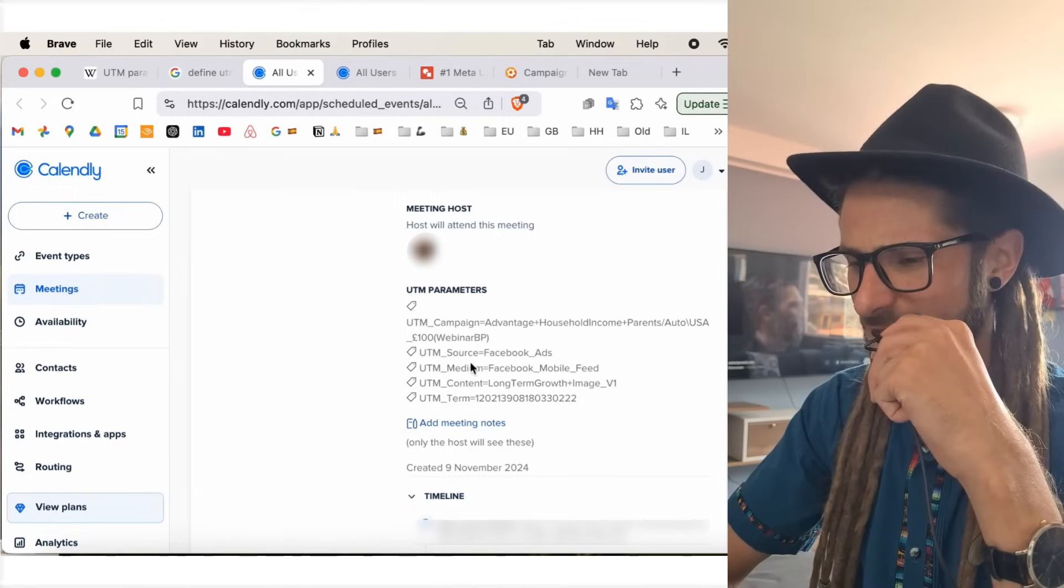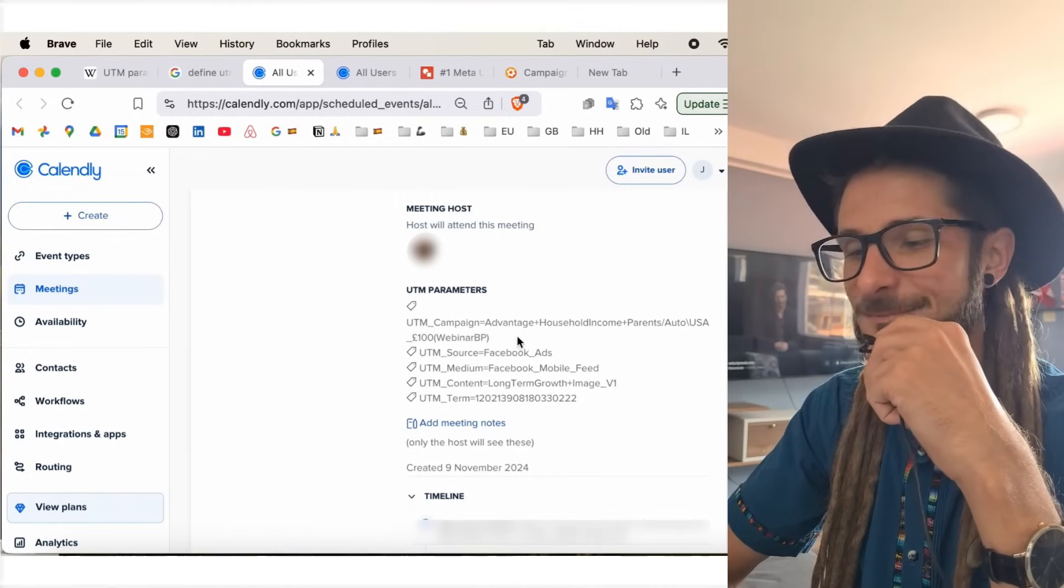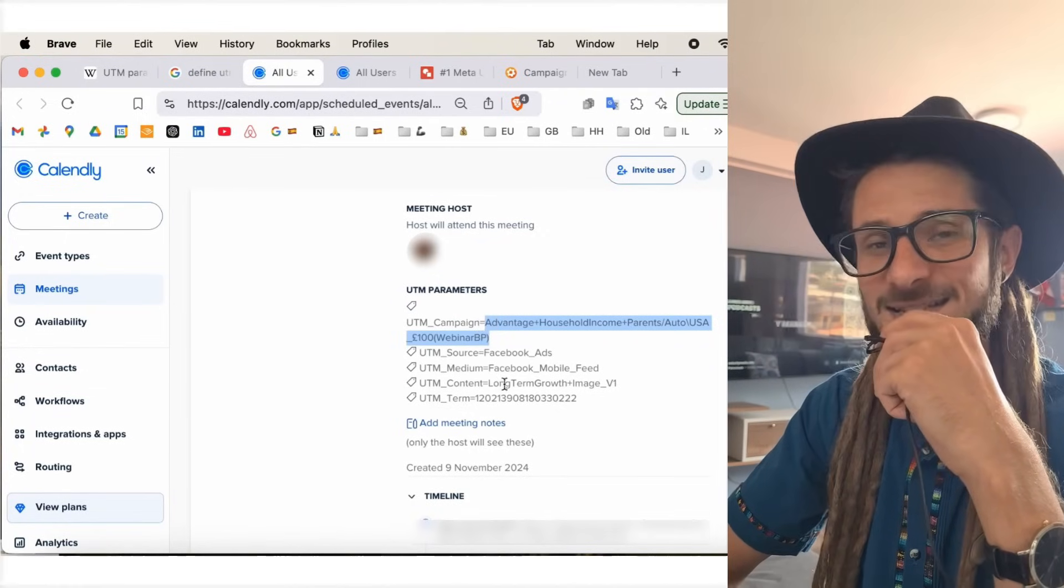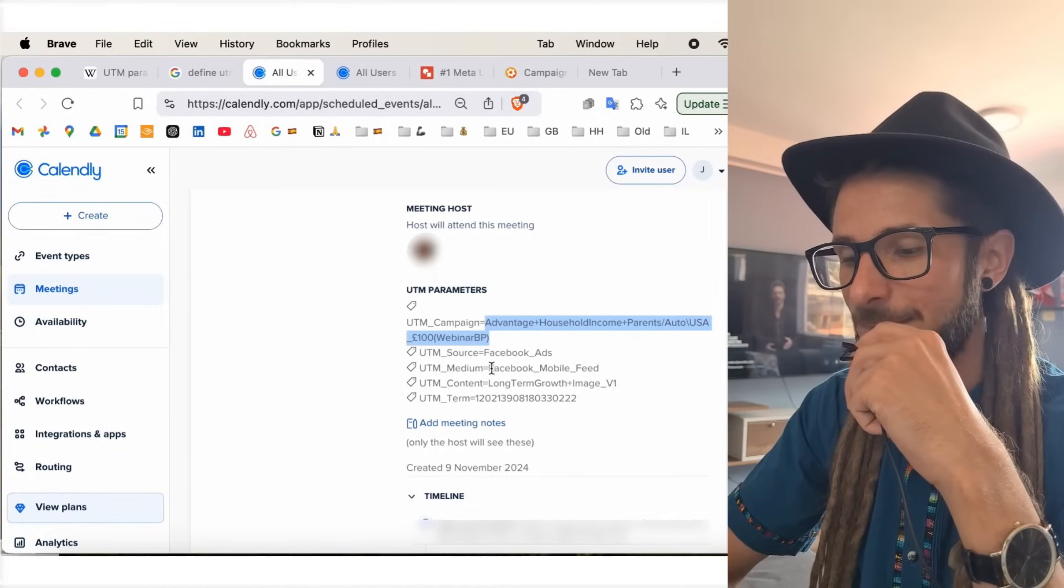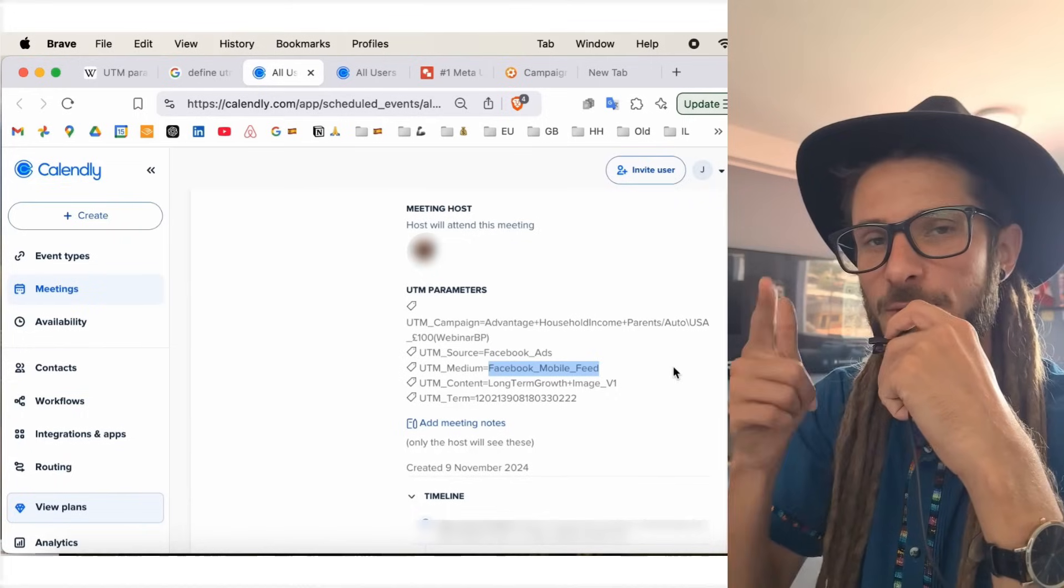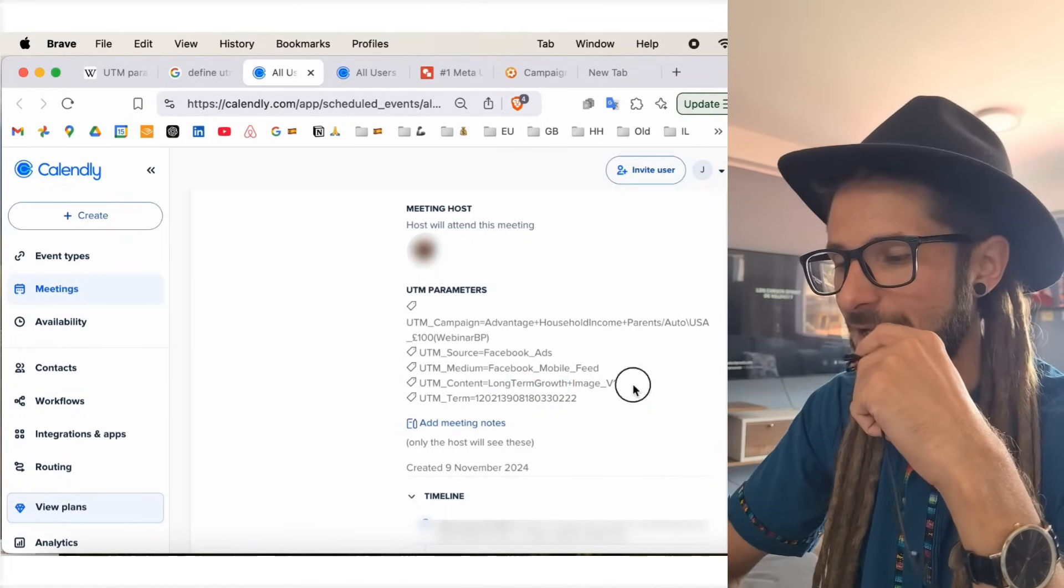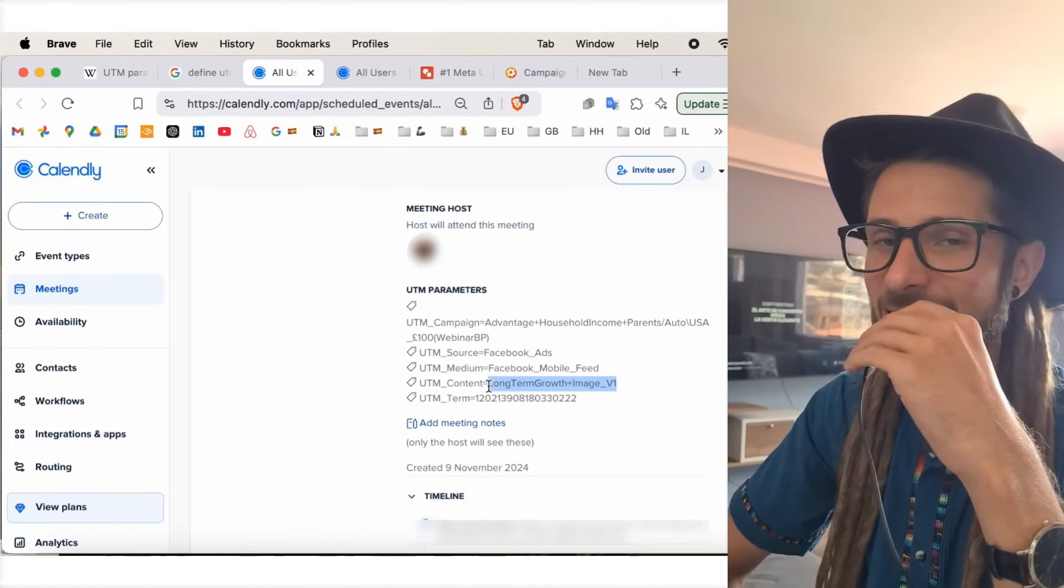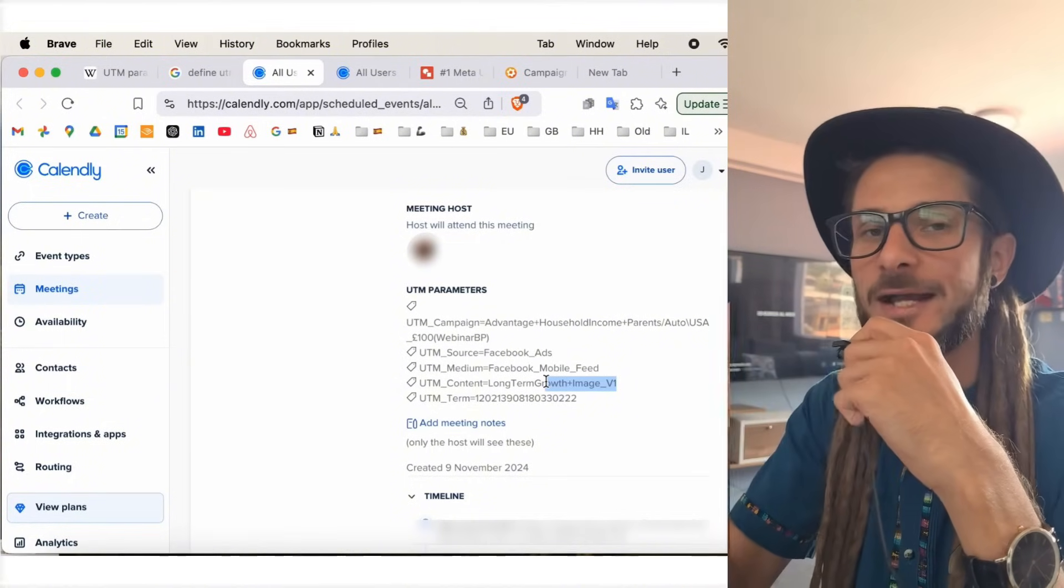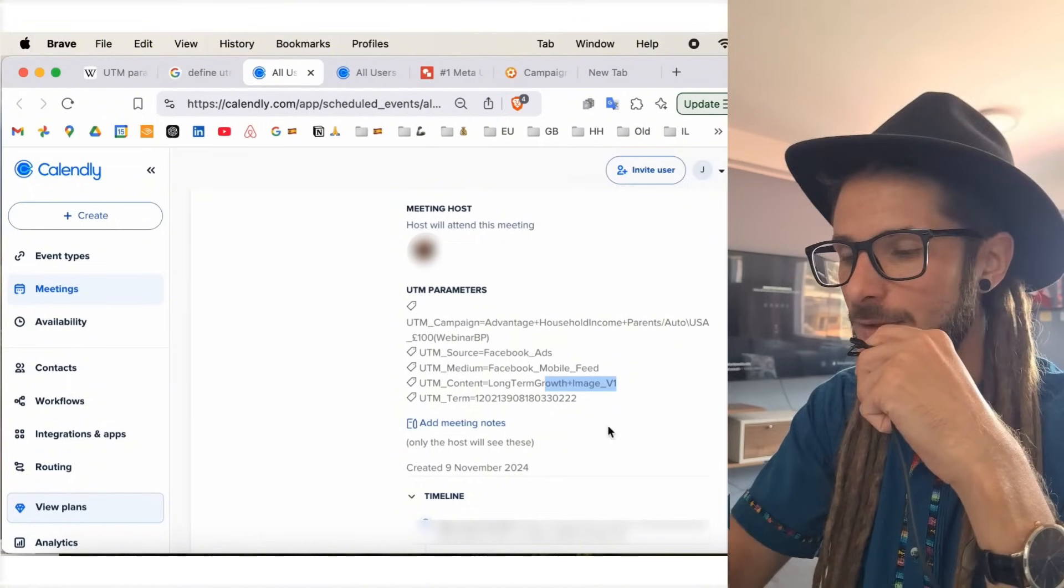UTM source is Facebook ads. Again, I'm going to show you these so they automatically populate depending on the name of the ad set, depending on where they come from. UTM medium, Facebook mobile feed. So, we know that they've come through mobile. UTM content. And now this is the name of the ad, and then the reason that we describe what the ad looks like with a tag or some kind of label.